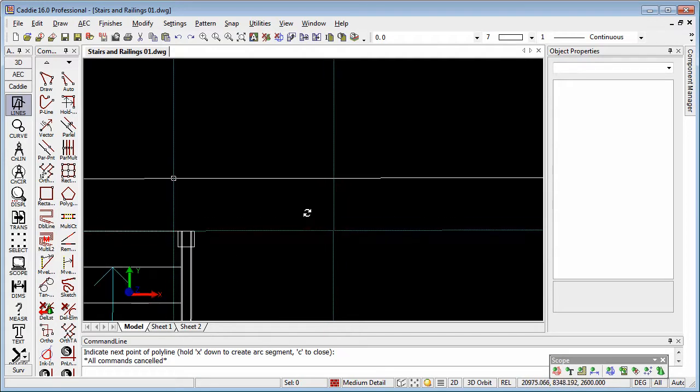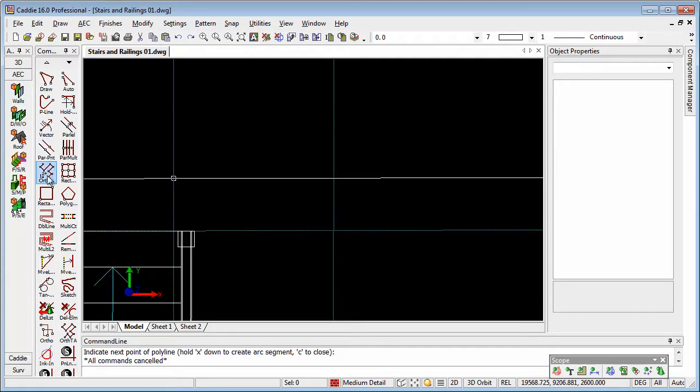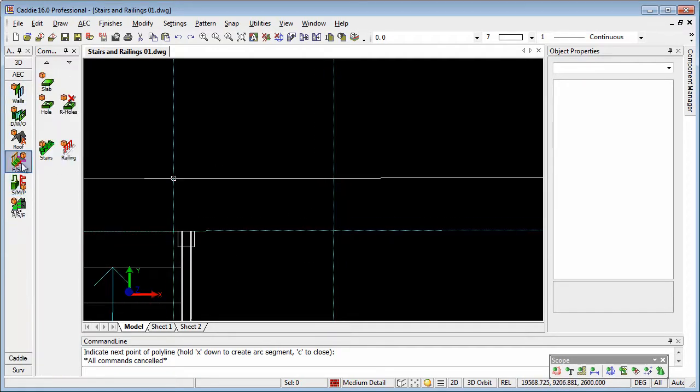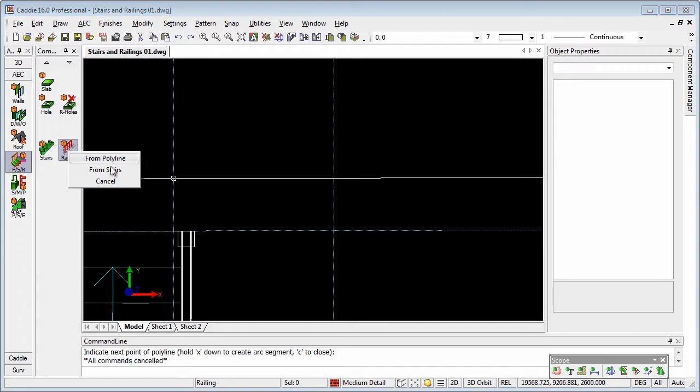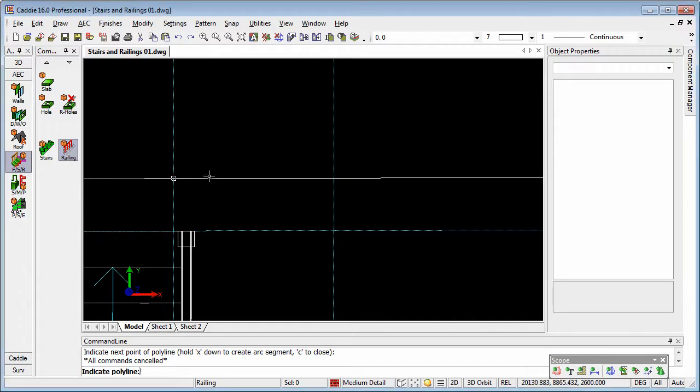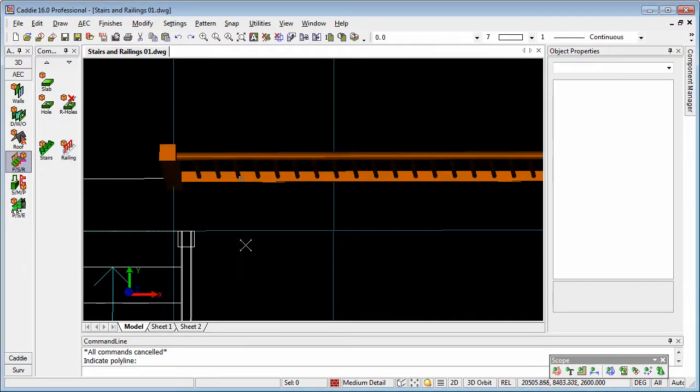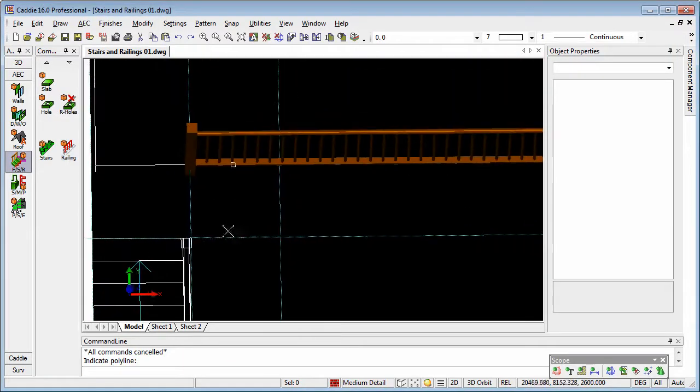We can now go to our AEC tools, floor stairs and railings, add a railing from polyline, and there we see our railing created.